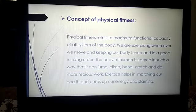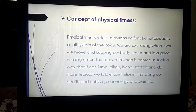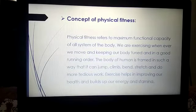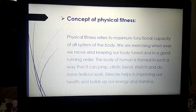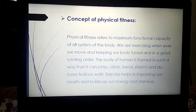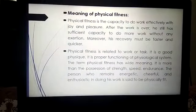What do you mean by physical fitness? Physical fitness refers to the maximum functional capacity of all systems of the body. Whenever we exercise, whenever we move, we are keeping our body tuned and in good running order. The human body is framed in such a way that it can jump, climb, bend, stretch, and do more tedious work. Exercise helps in improving our health and builds up our energy and stamina.